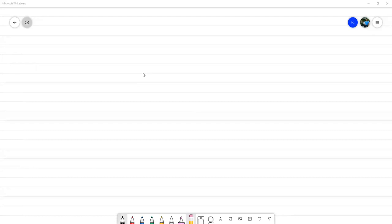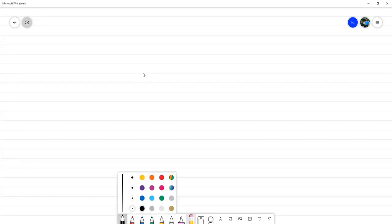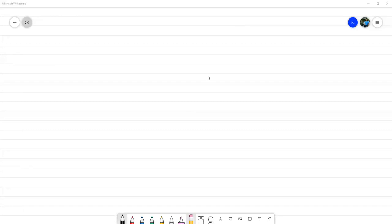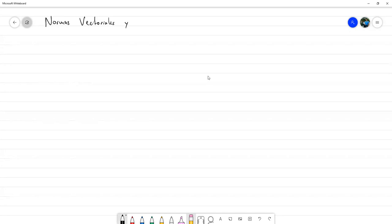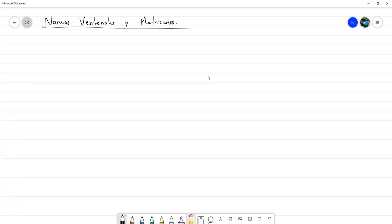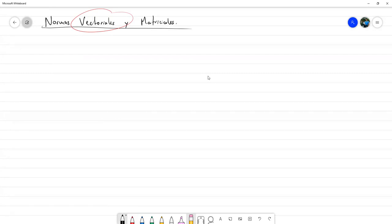Hoy lo que vamos a estar trabajando — entre hoy y mañana — vamos a estar trabajando con normas vectoriales y matriciales. Entonces empecemos definiendo qué es una norma vectorial.